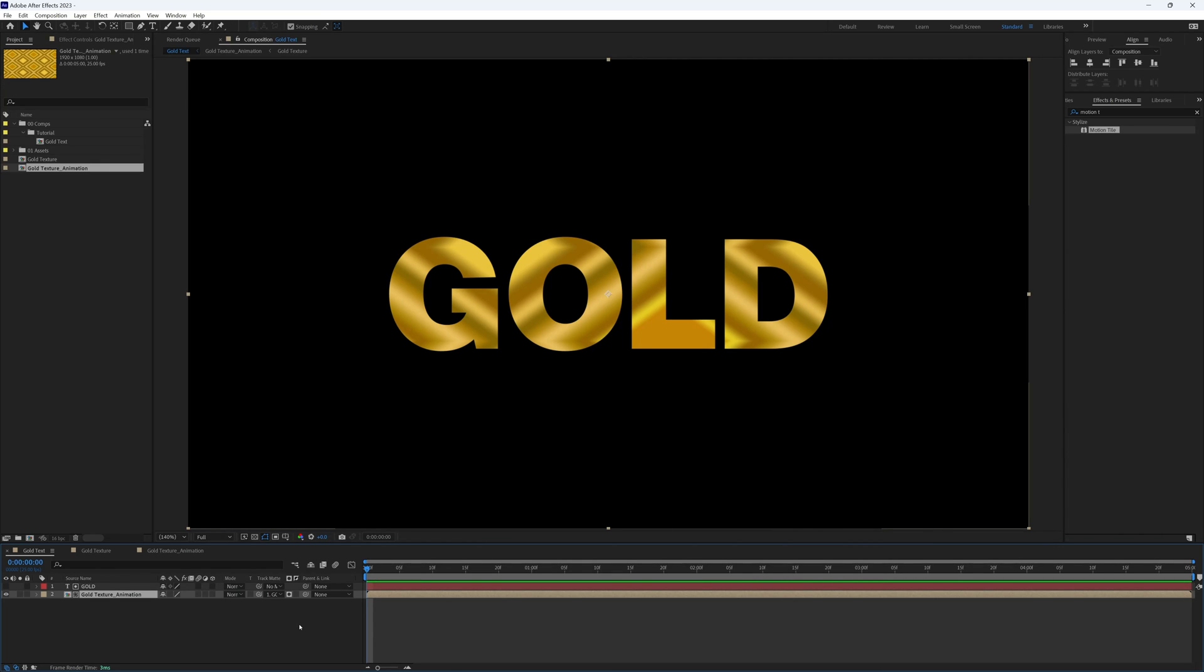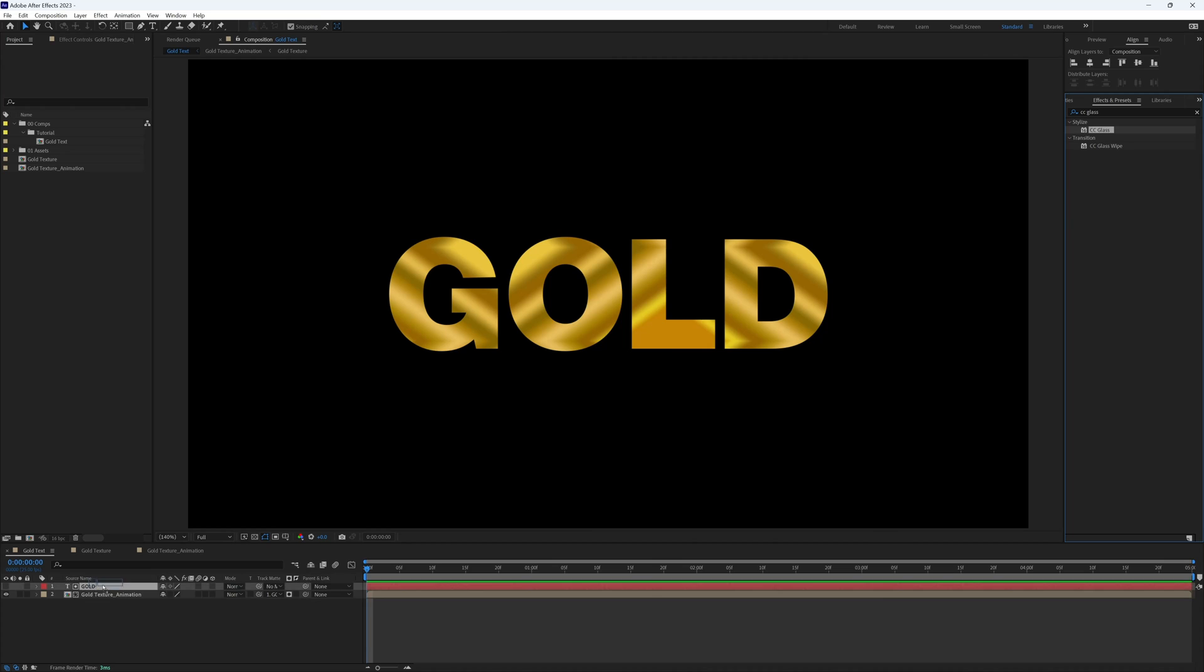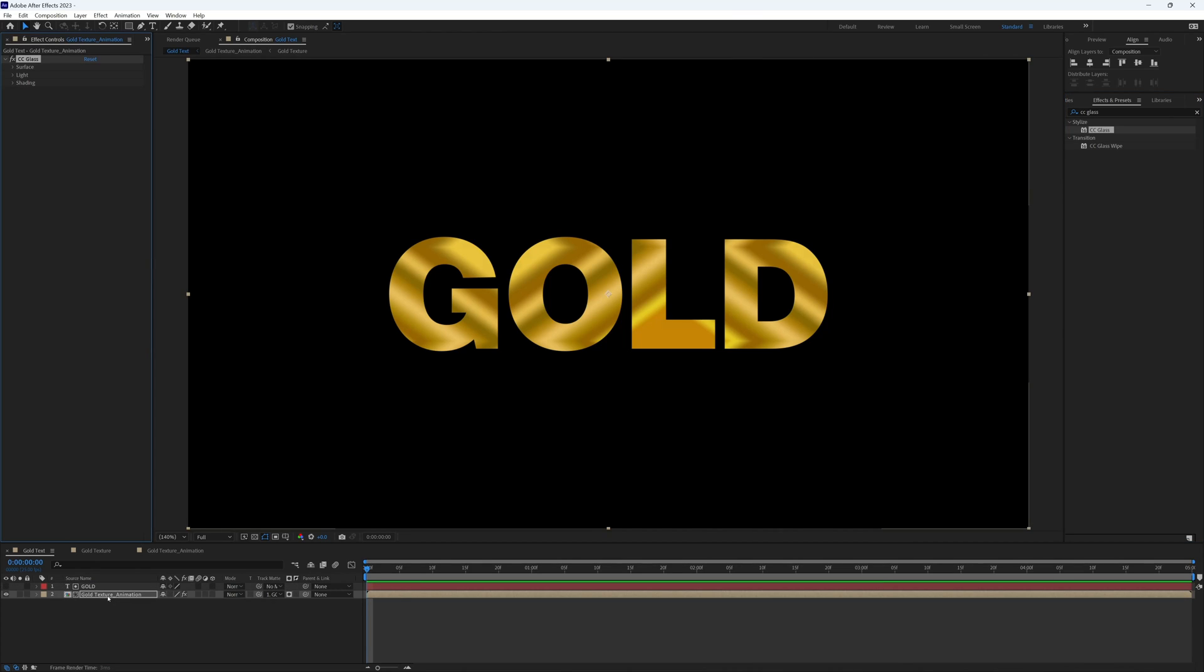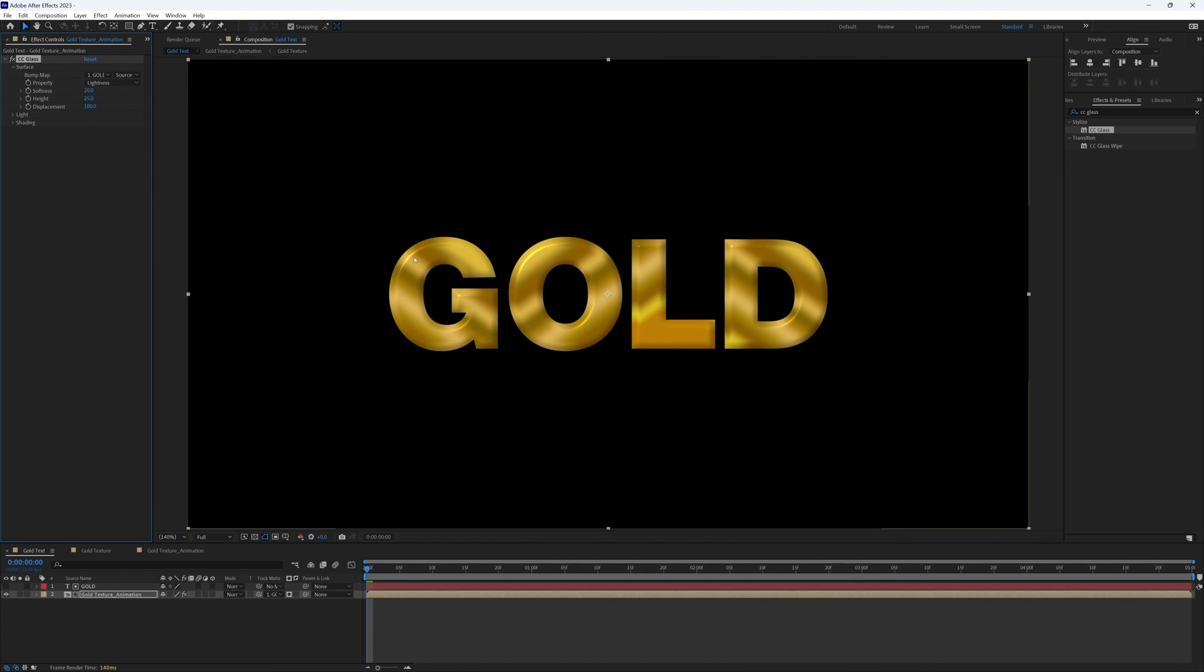The first is to find the effect CC Glass and bring this on to our animation texture. If we drop down the surface, for the bump map we want to select our text, so our gold text for me.